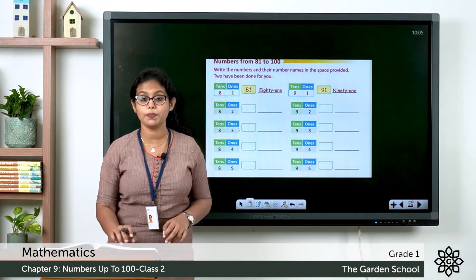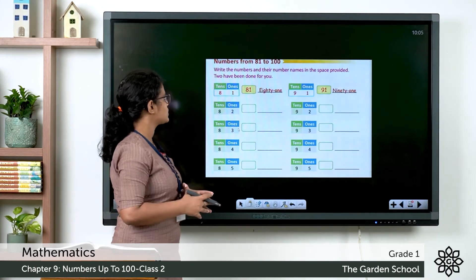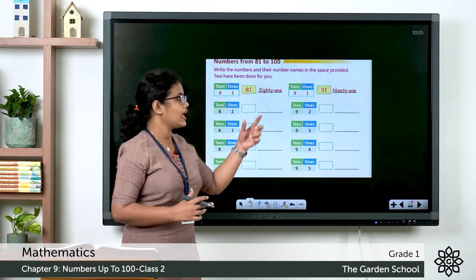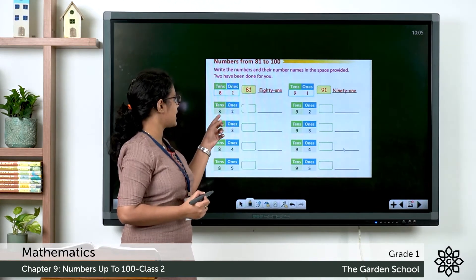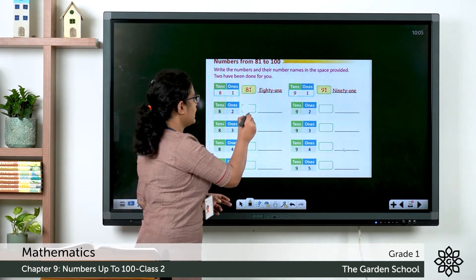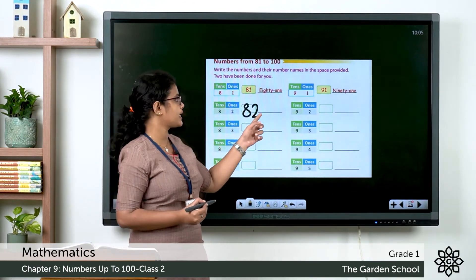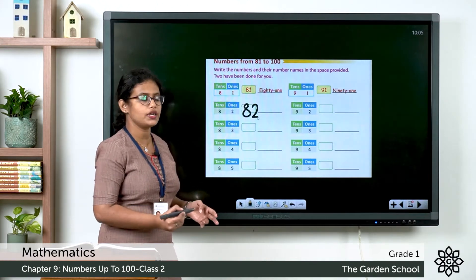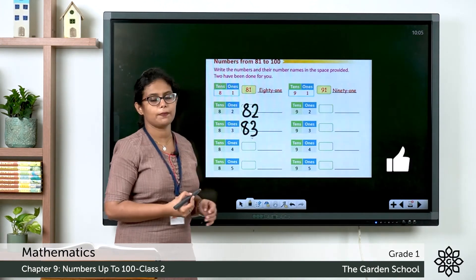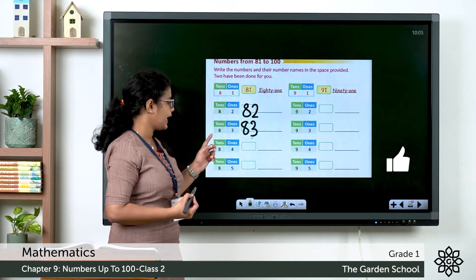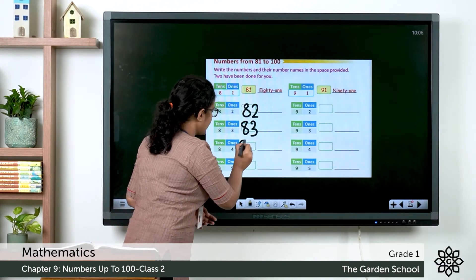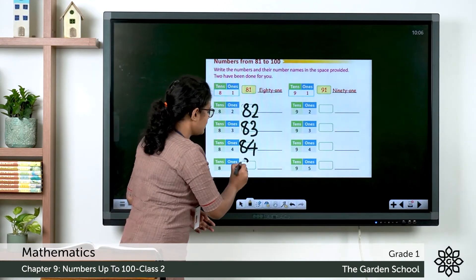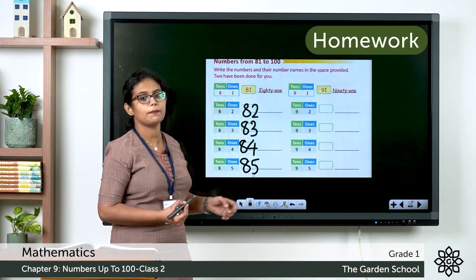So in page number 126 you have an exercise. See number 81 — 8 tens and 1 one. You have to write in the box number 81 and write the number name. Next: 8 tens and 2 ones makes 82, write the number name. Then 8 tens and 3 ones — which number? 83 — write the number name. Next: 8 tens and 4 ones, the number is 84. The next: 8 tens and 5 ones, the number is 85. For all of these you have to write the number names.